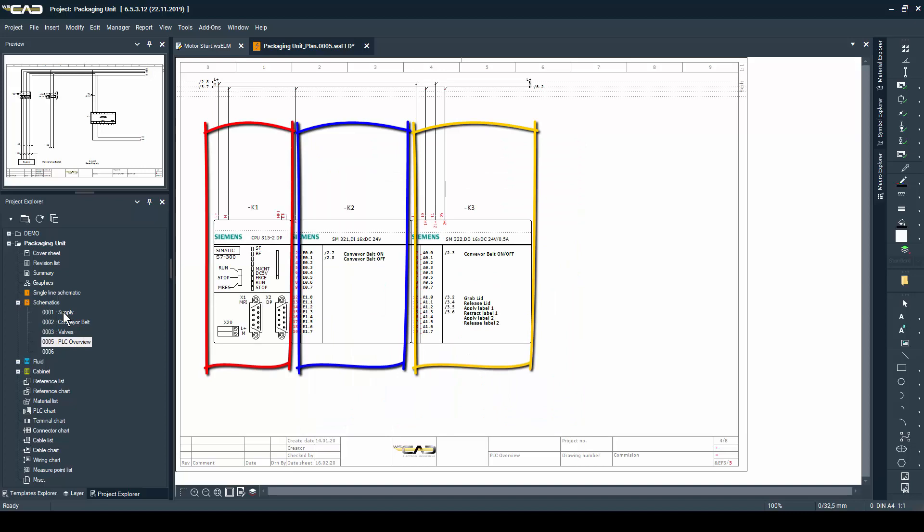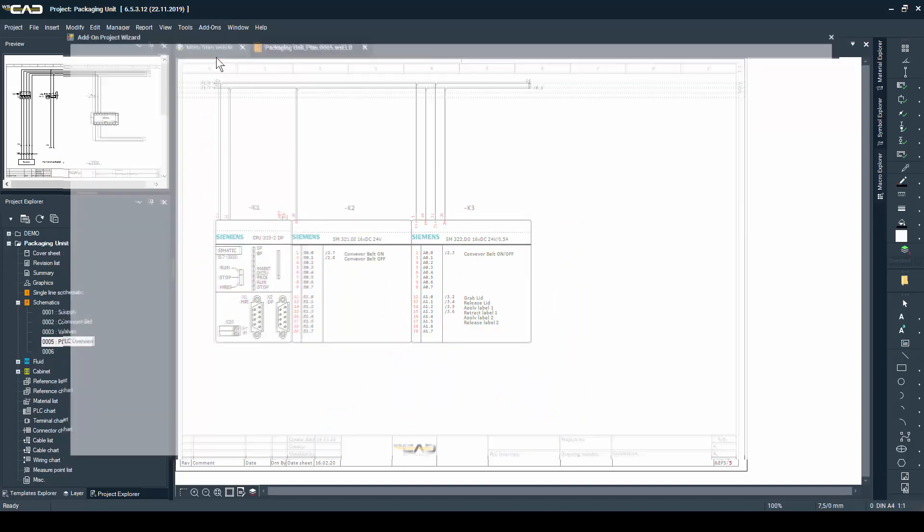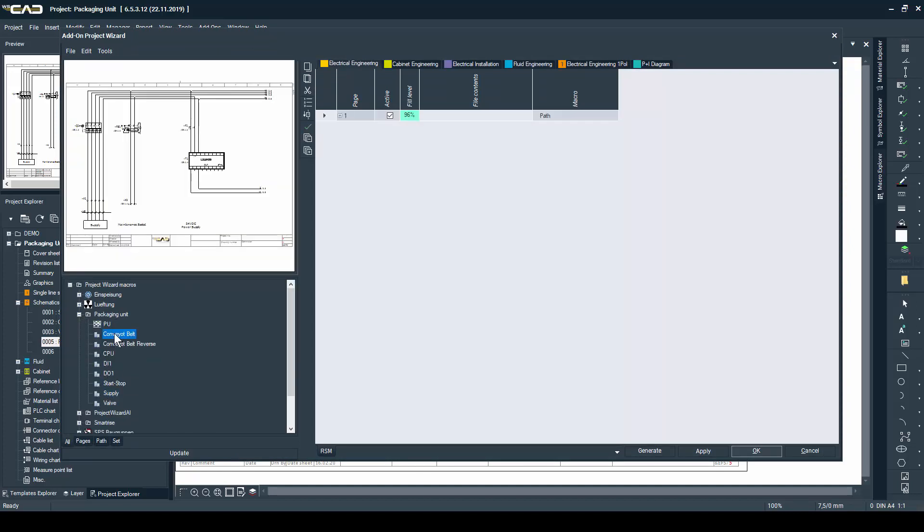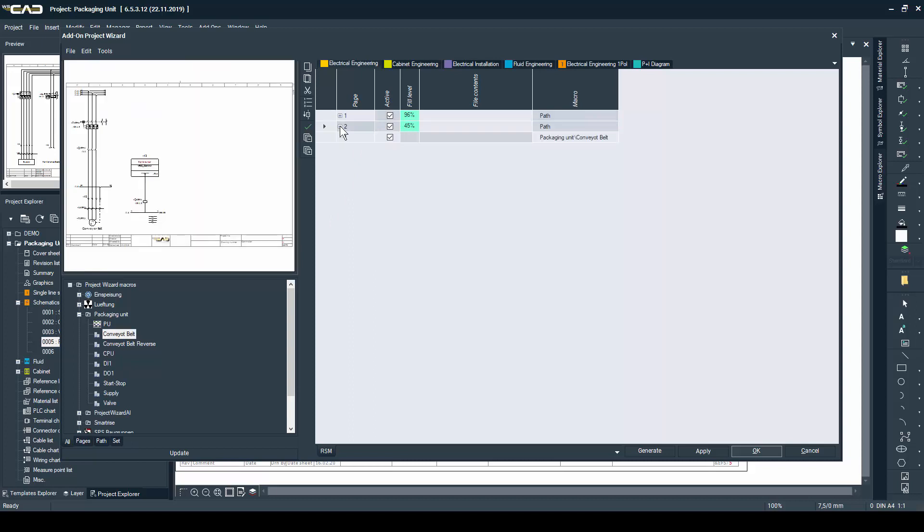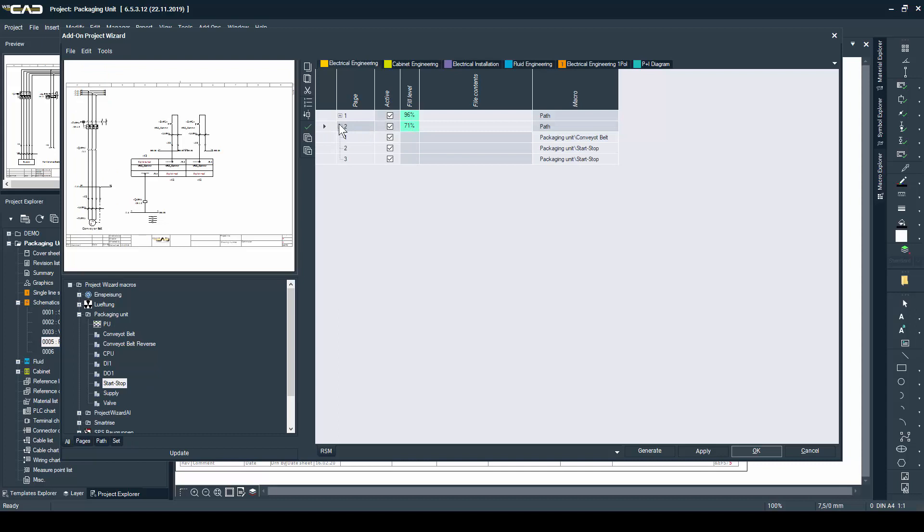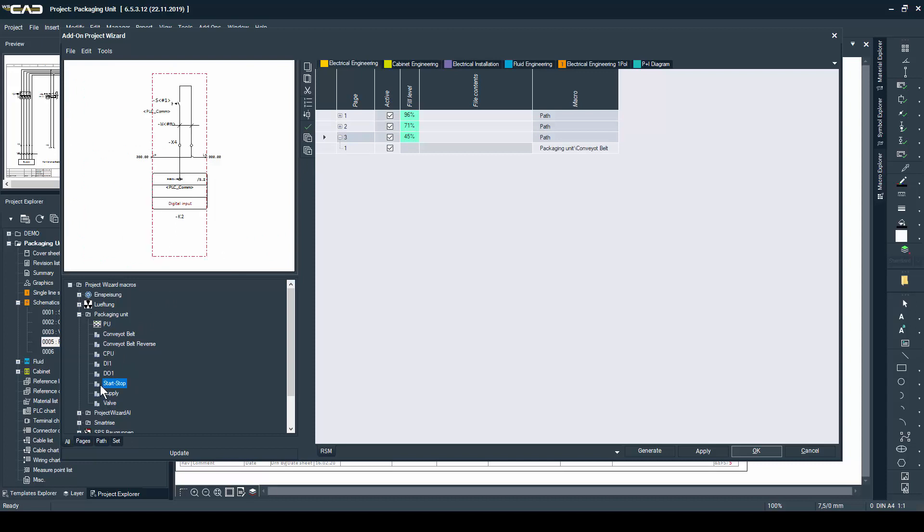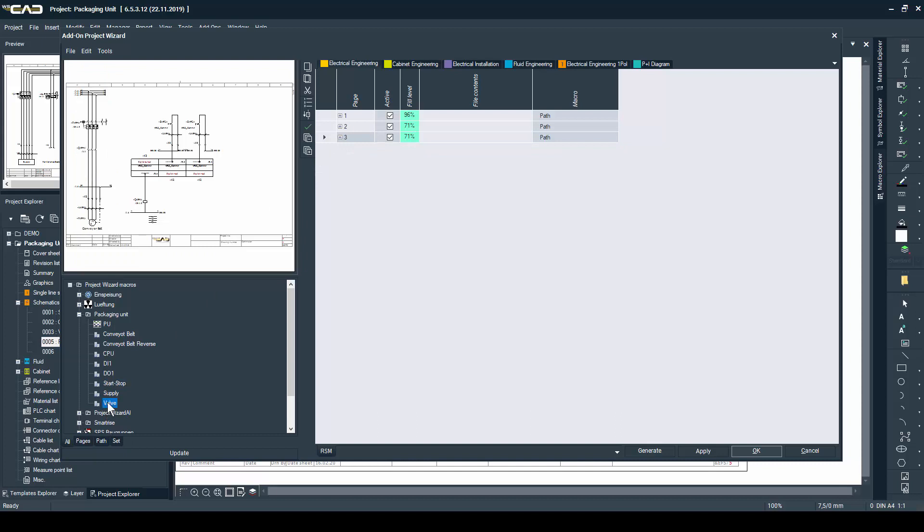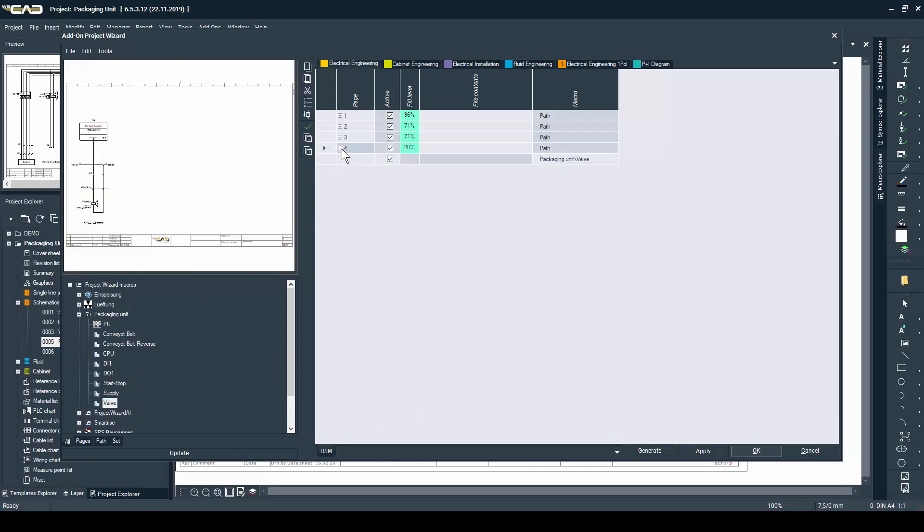Having saved everything as a macro, we can then open the project wizard. Here you can see all of the same macros and start creating new schematic pages with them by only double-clicking on the desired macro.